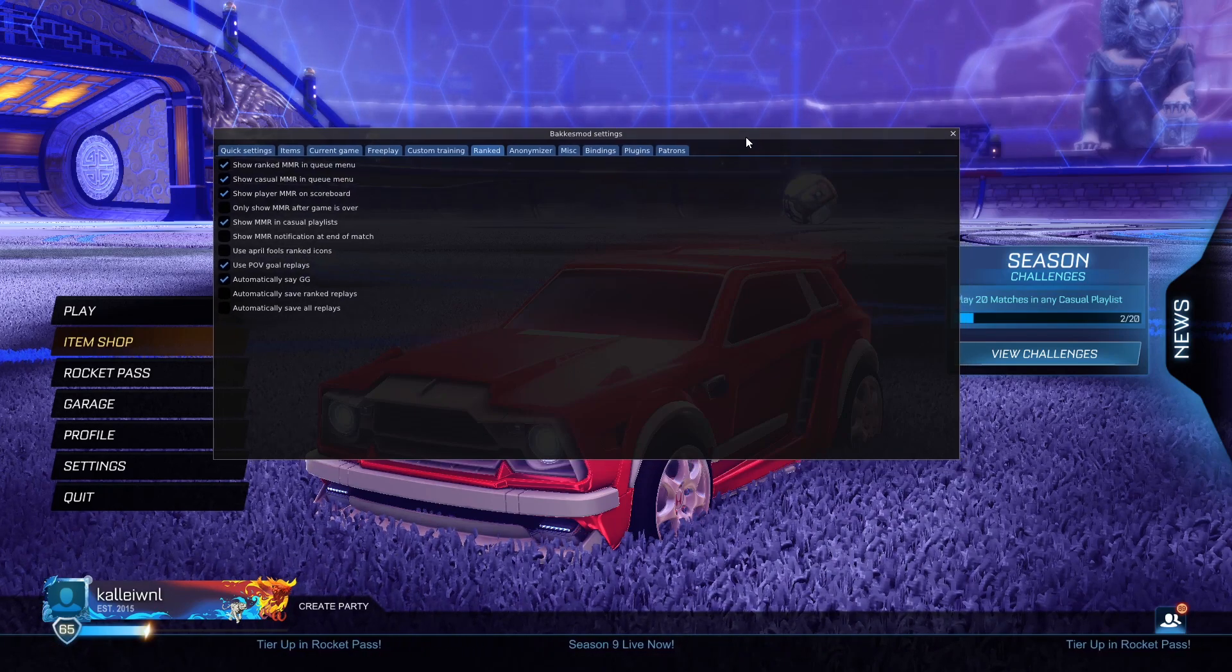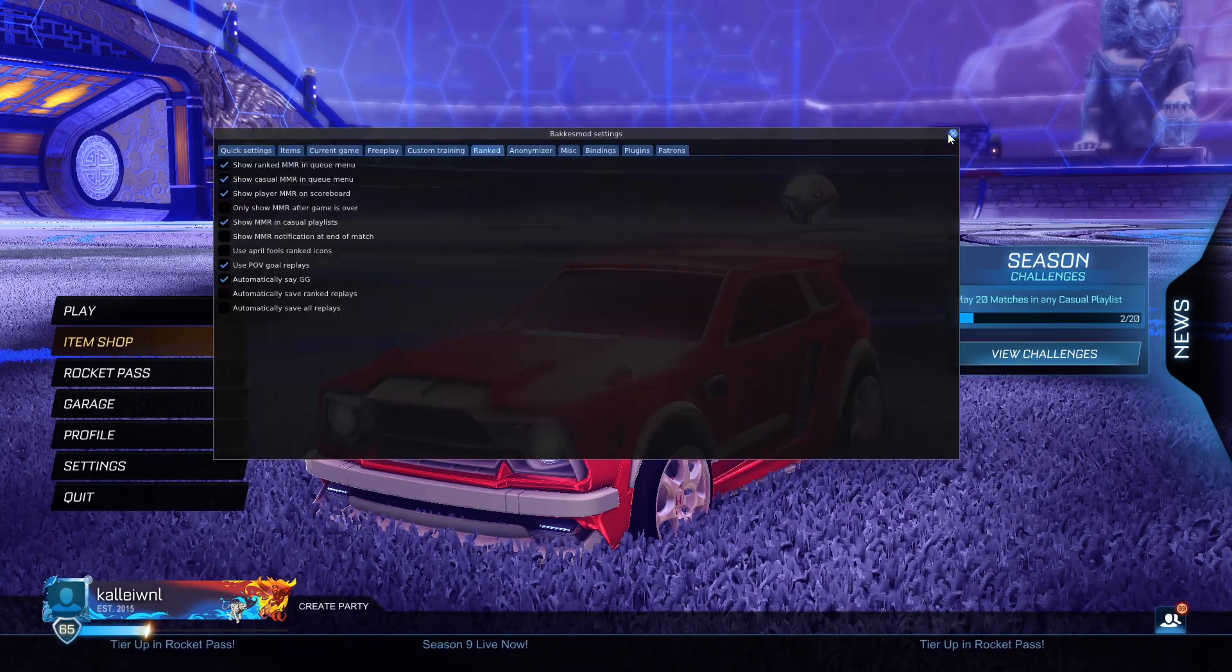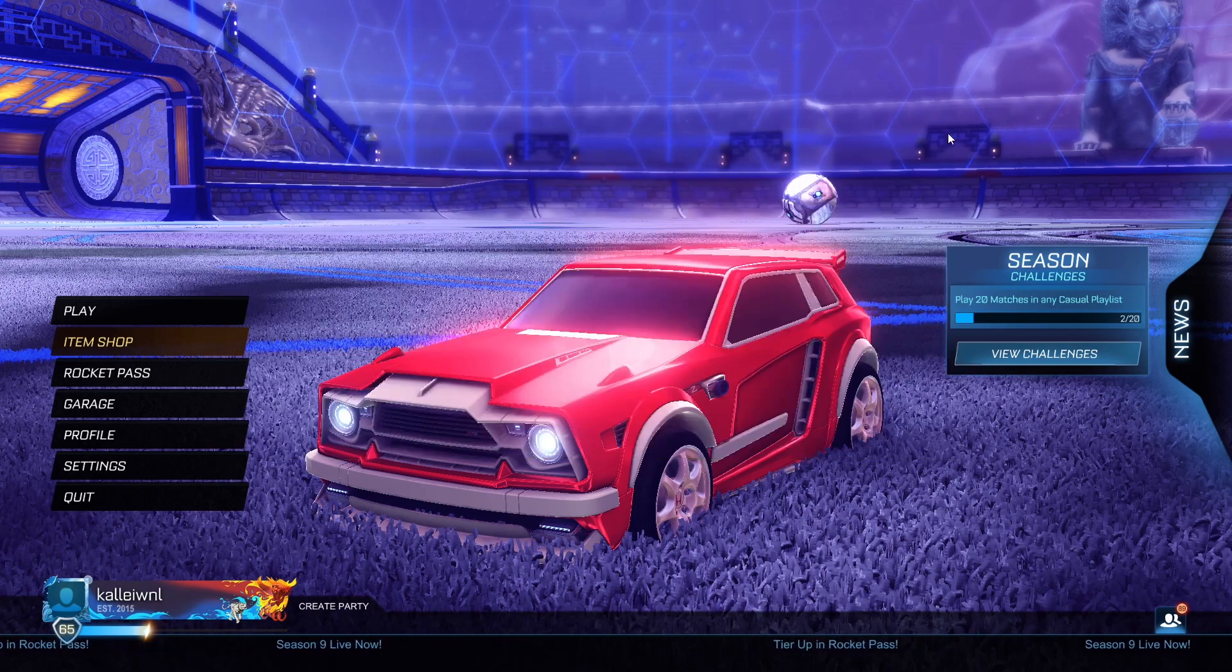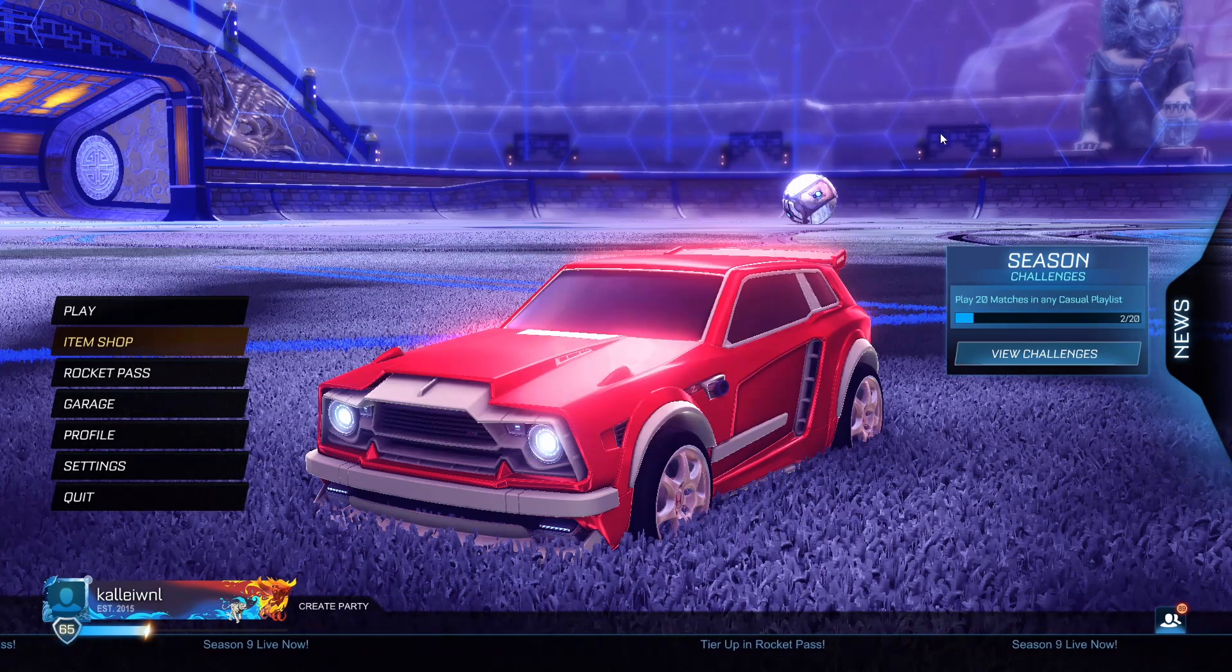This is the menu, you press F2 to open it, and then just Escape to close it.